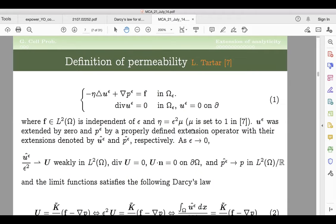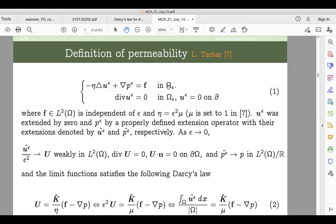So what is permeability? Let's look at Tartar's 1970 result. The epsilon here represents the size of the inclusions — in the end the inclusions will shrink to zero. You are given a domain omega, you punch out inclusions of size epsilon, and you compute this well-posed problem. It's incompressible, and for each epsilon there is a solution. What Tartar proves is that after you extend both the pressure and solution U — because you have no information inside the inclusion — this properly extended function will converge.